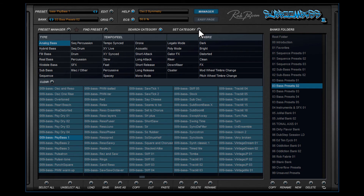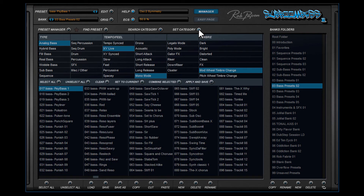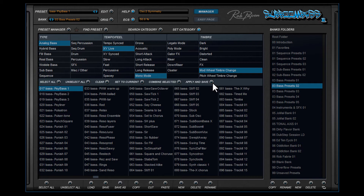The Set Category button is used when you make your own presets and want to give them a tagging. In the middle section several functions appear — make a selection of tags, press Apply, and save to add these tags to the selected preset.